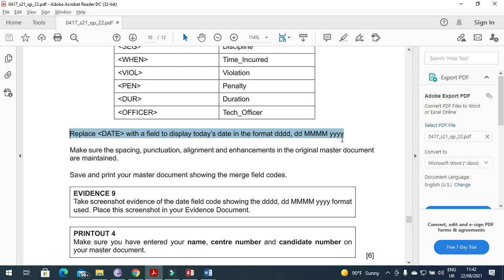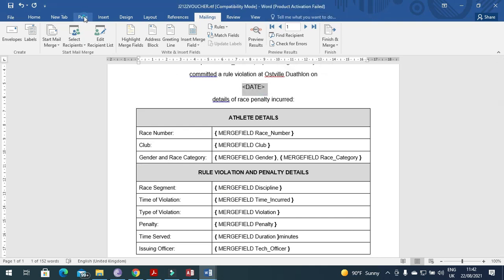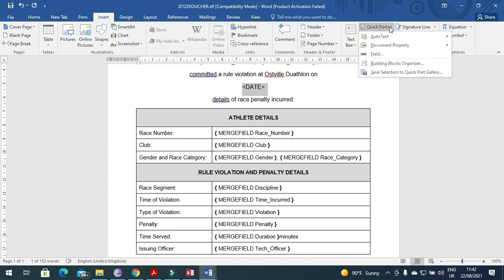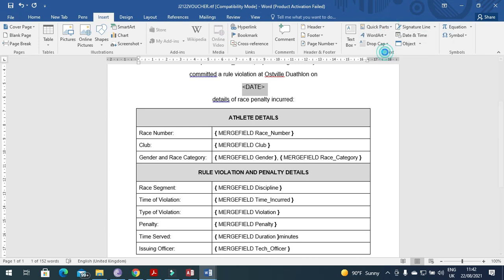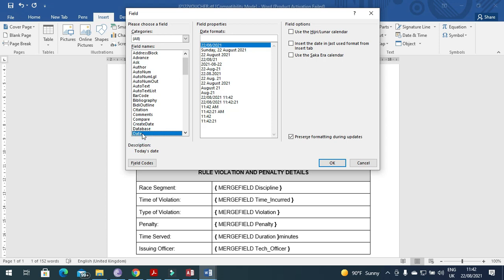For the date, go to Insert, then Quick Parts, then Field, and choose the date field with the specific format they have mentioned in the question paper.